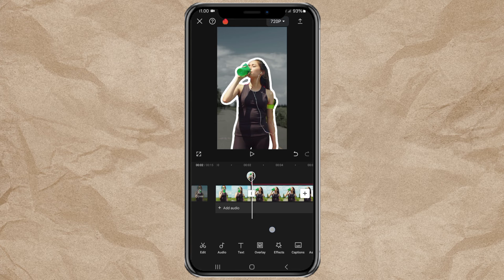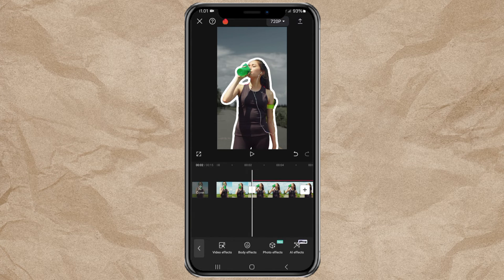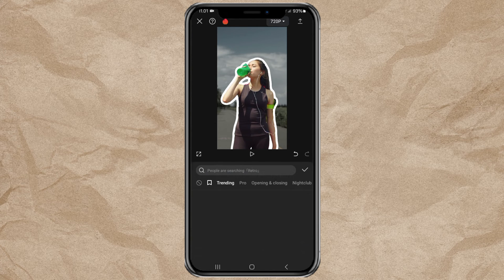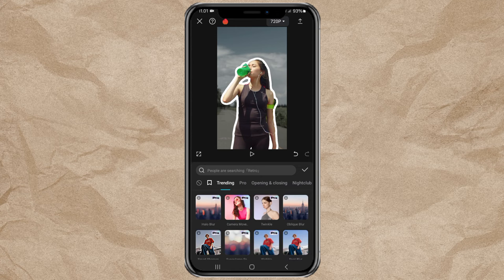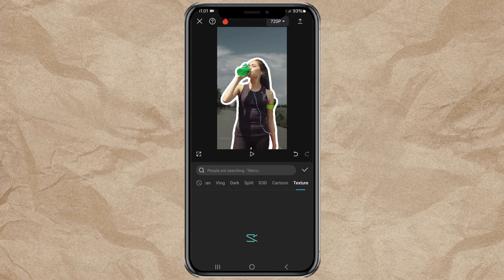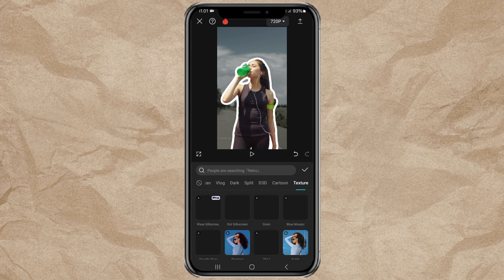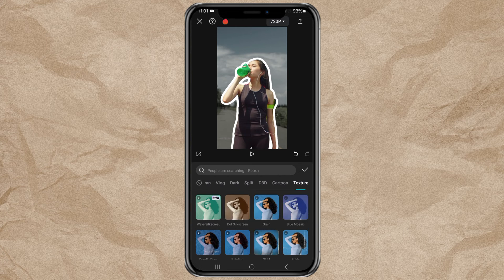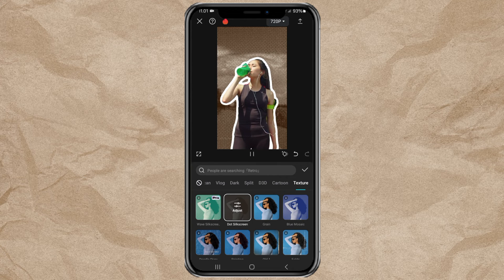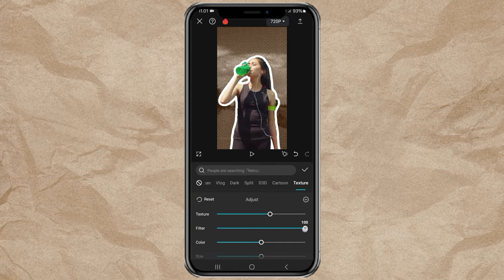Continue by opening the Effects menu. Tap Video Effects, then tap the Texture category. Select the Dot Silk Screen effect and set the Filter to 0.